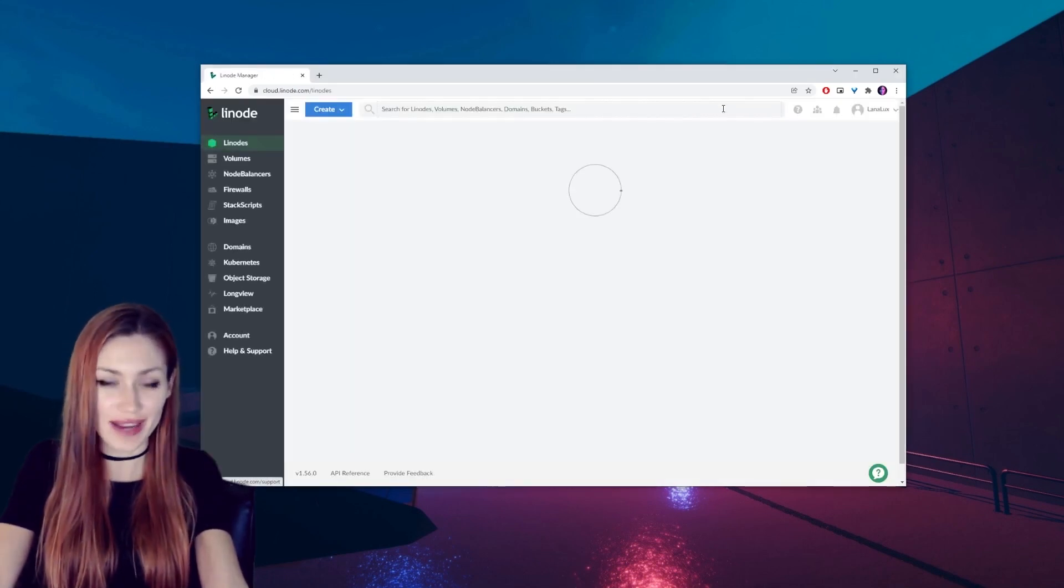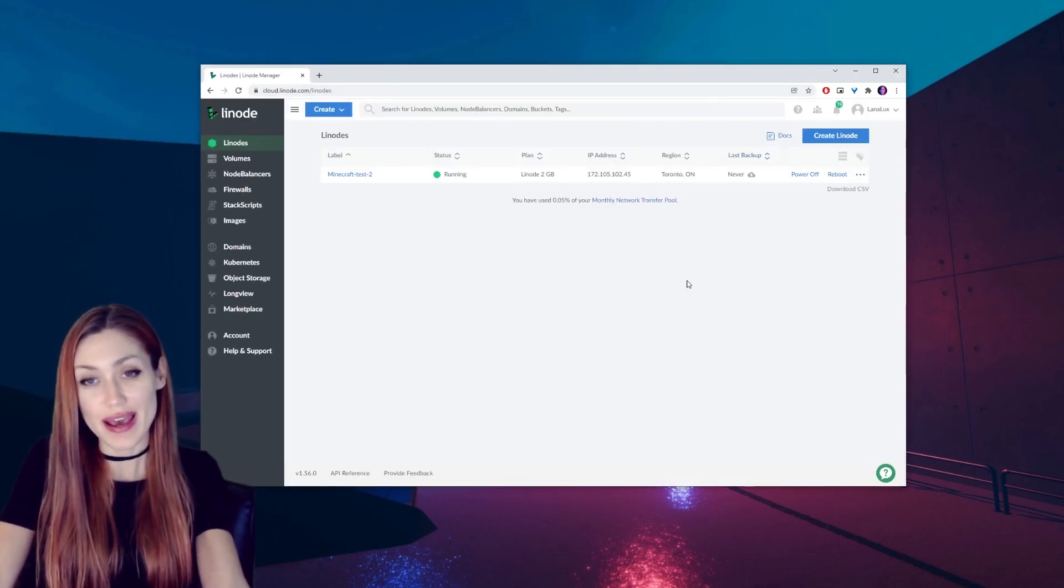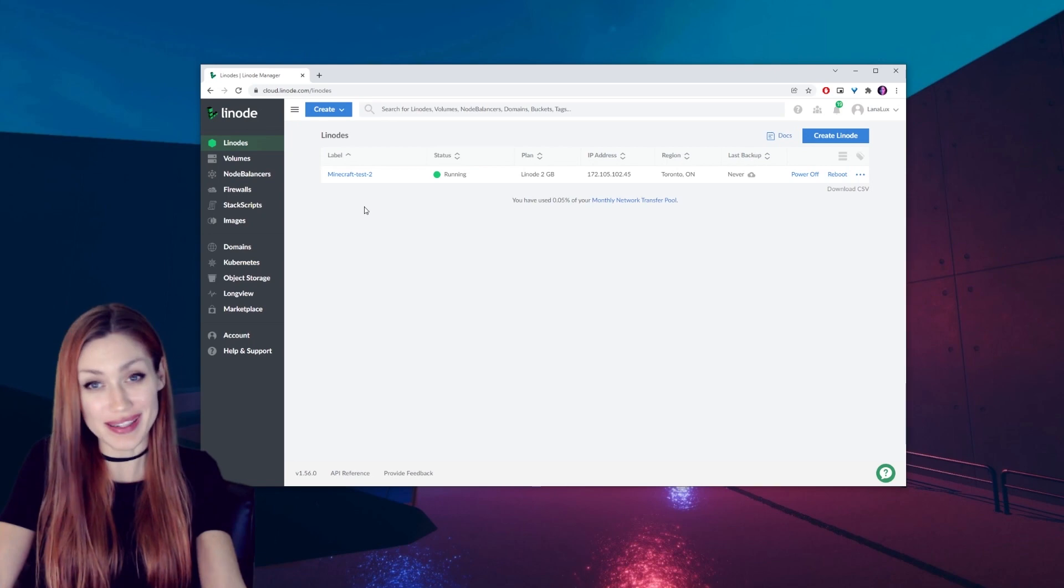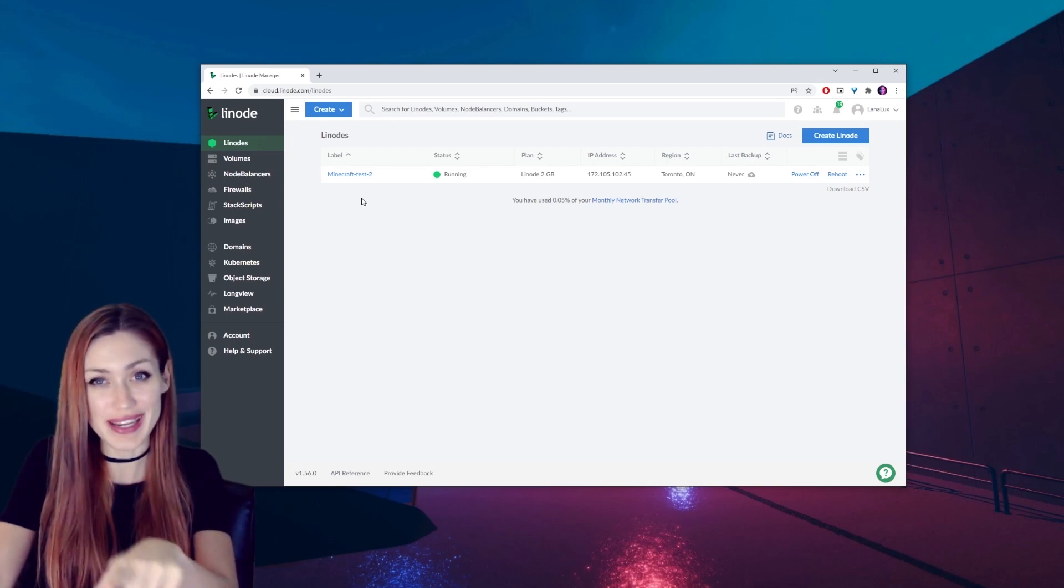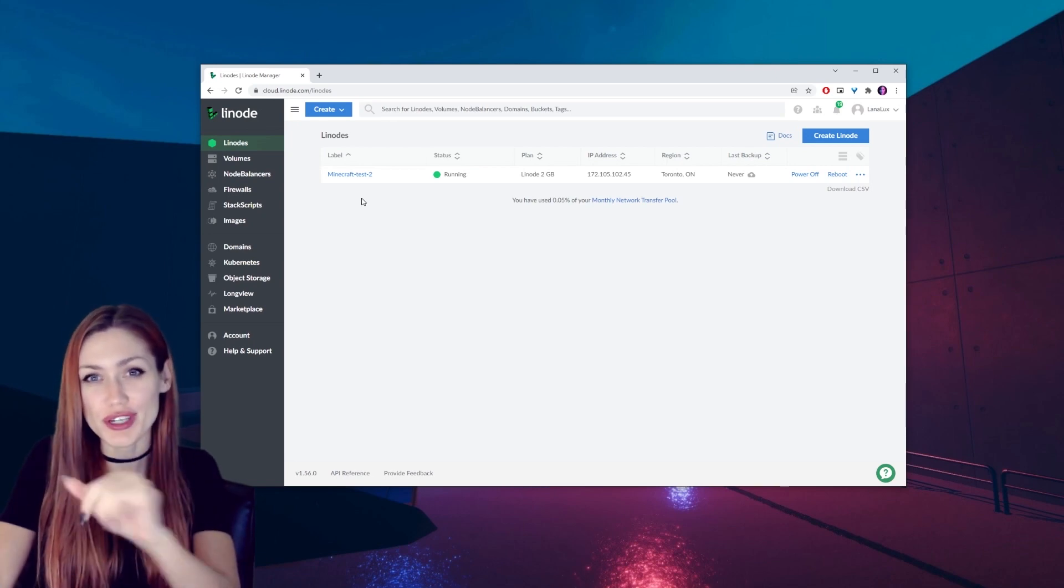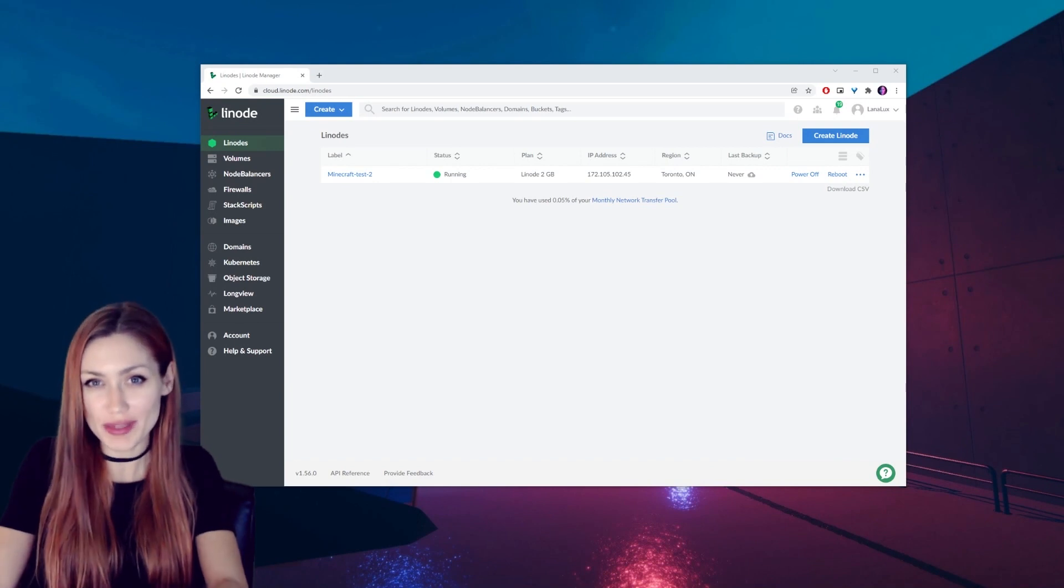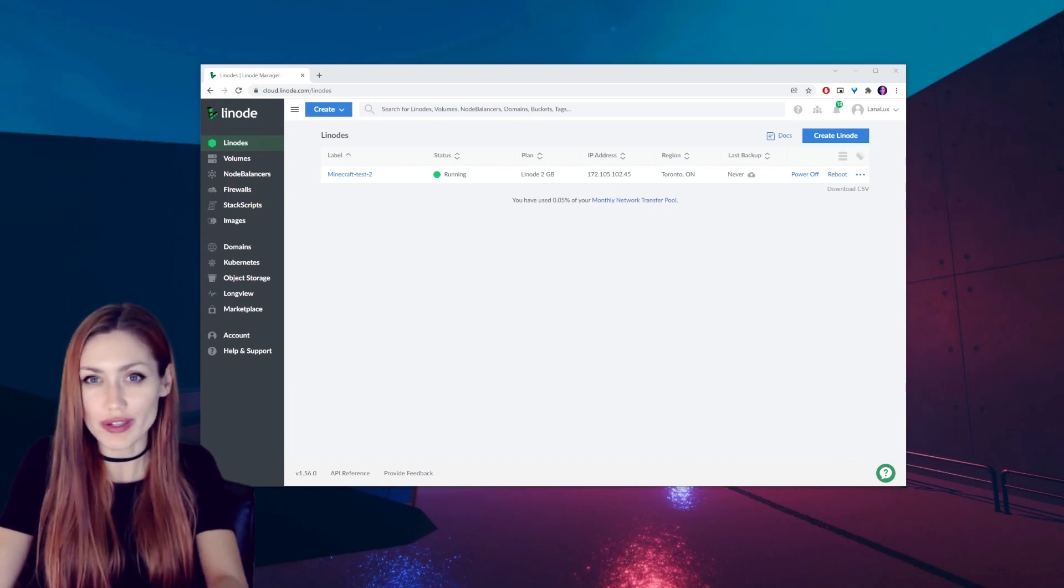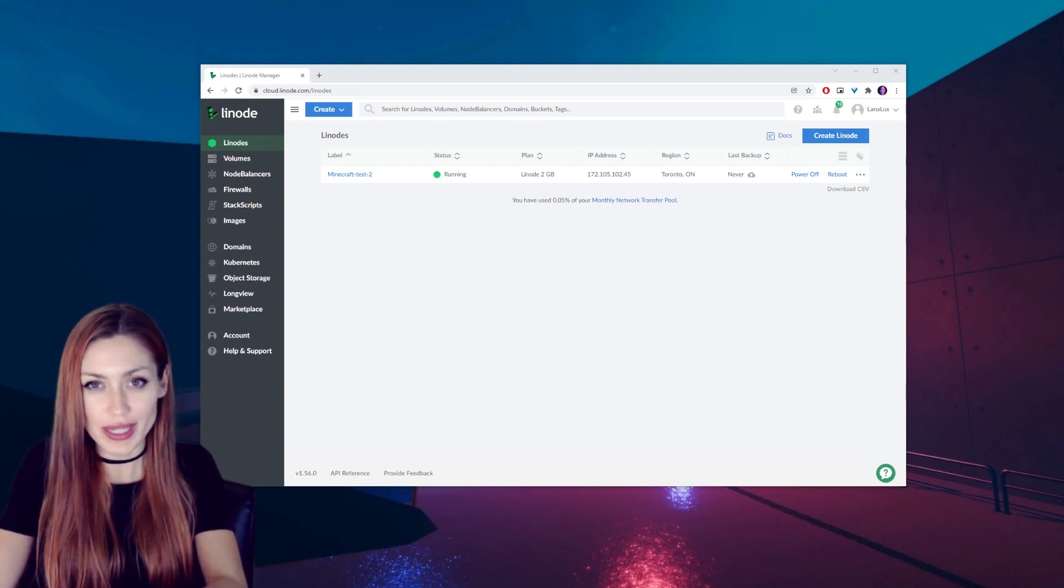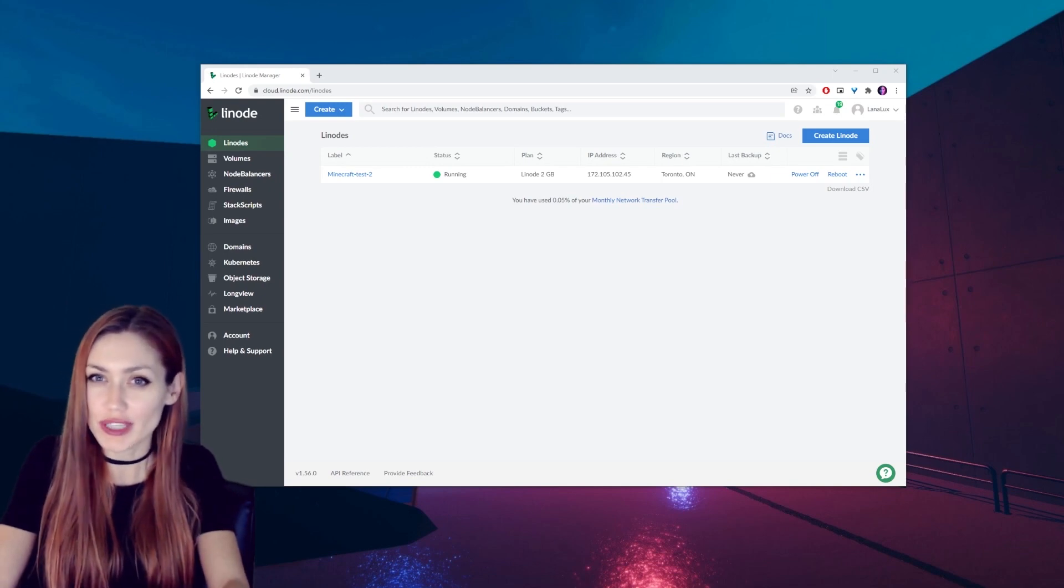Once you're signed up and you have an account, go ahead and log in. I already have an account so I can just press login. I already have my test Minecraft server ready and running, but we're going to do a new one together.